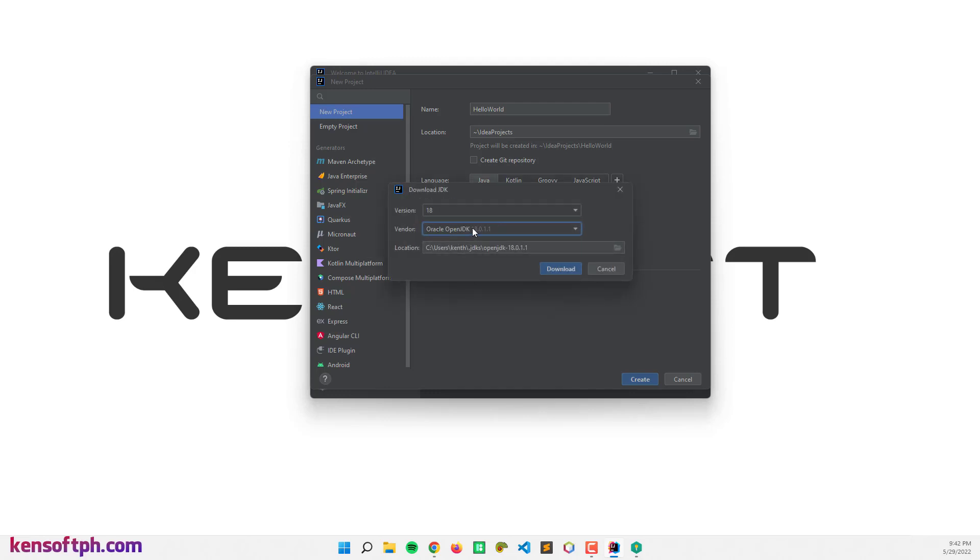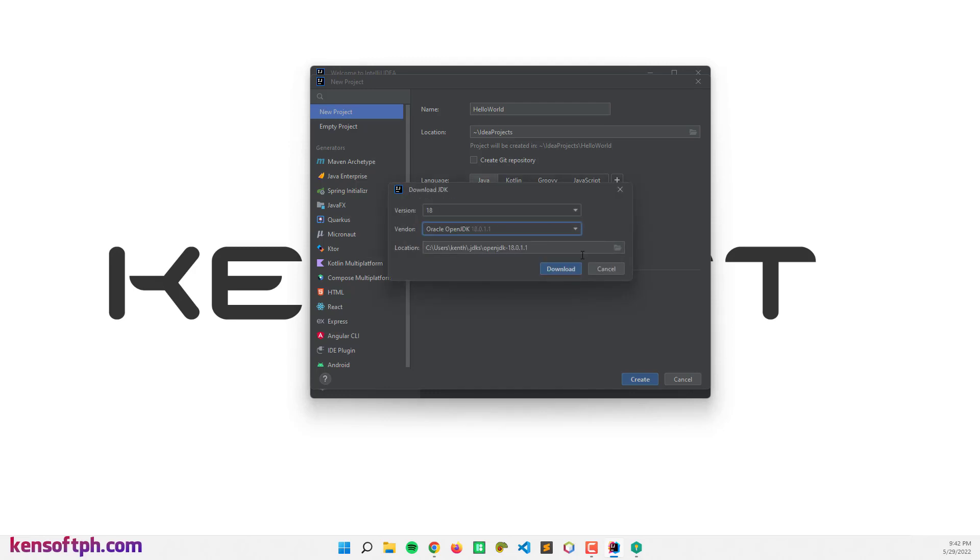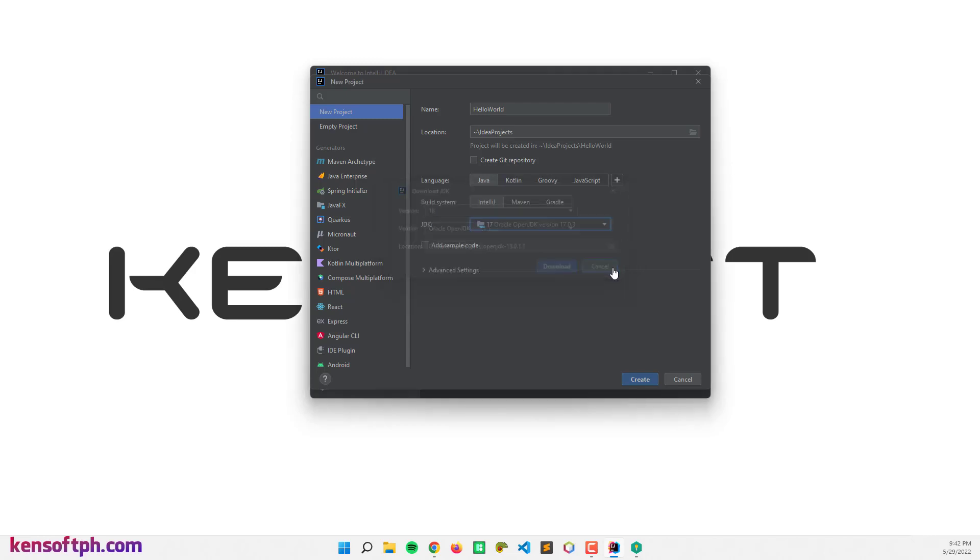Something like that. Since I am using the LTS version, I'm going to use the 17 and create.